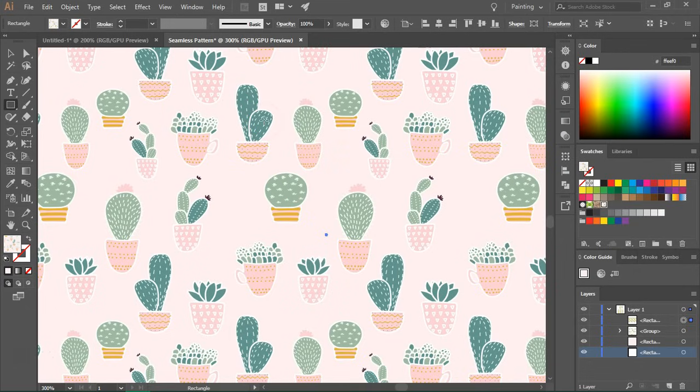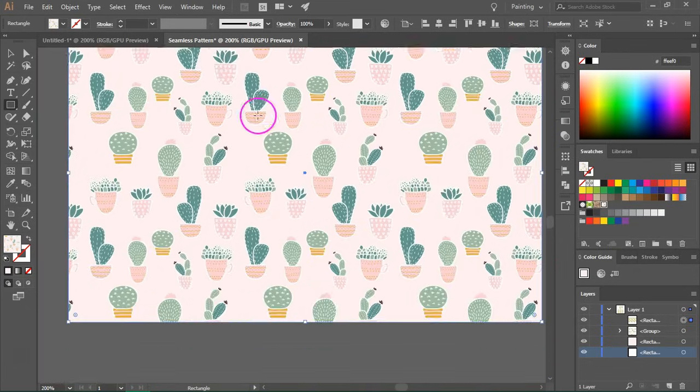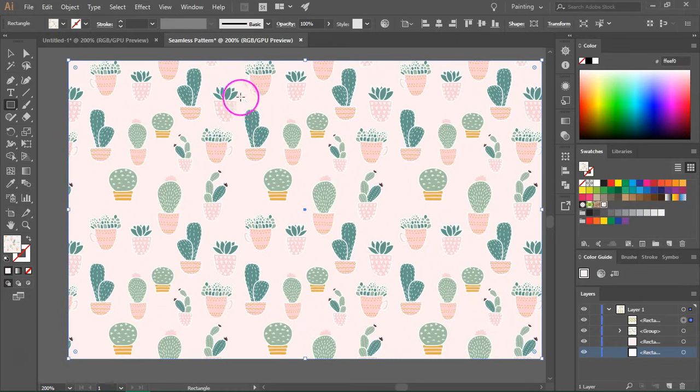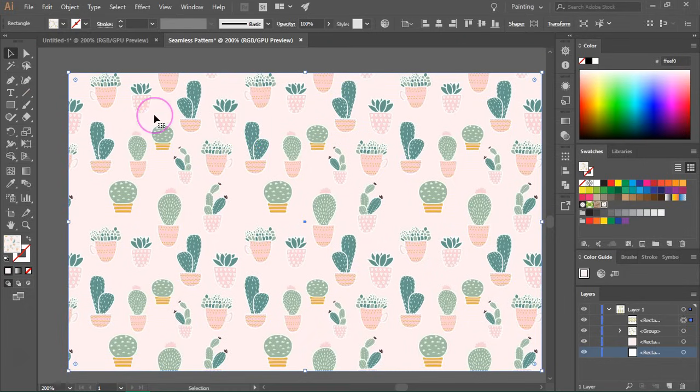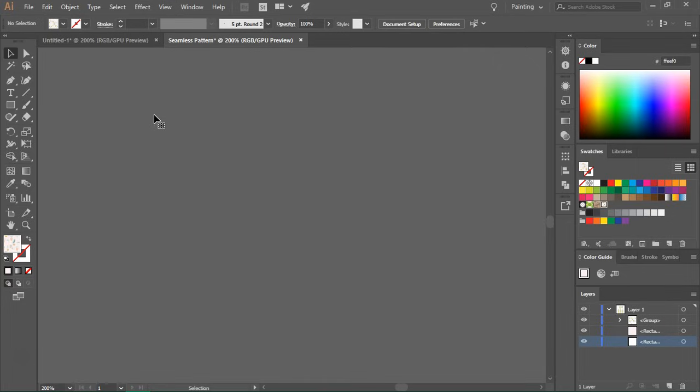Those lines are caused by your monitor and you won't see them when you print the pattern. So I'm going to delete this now.